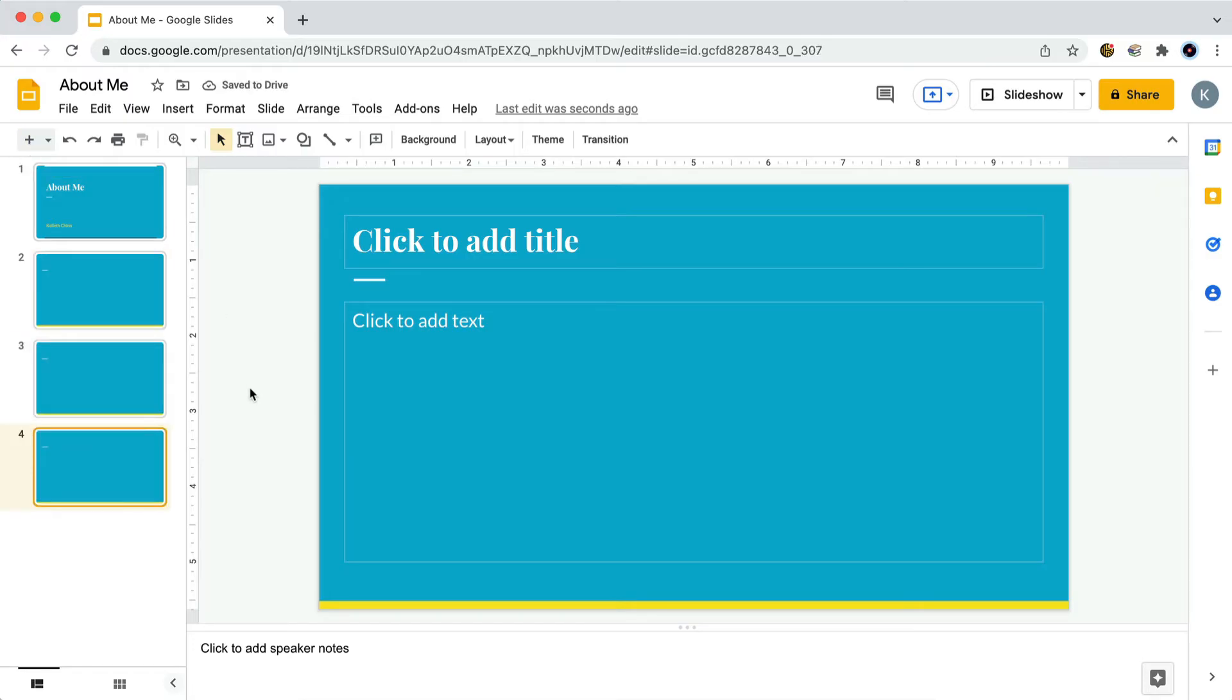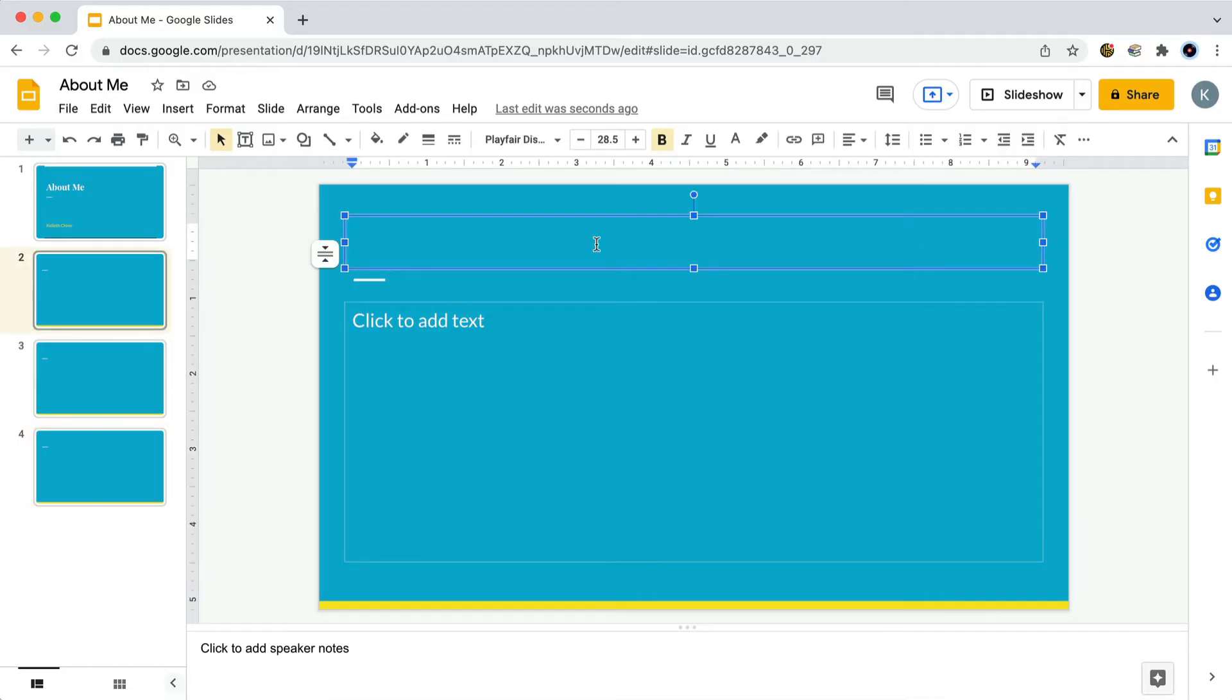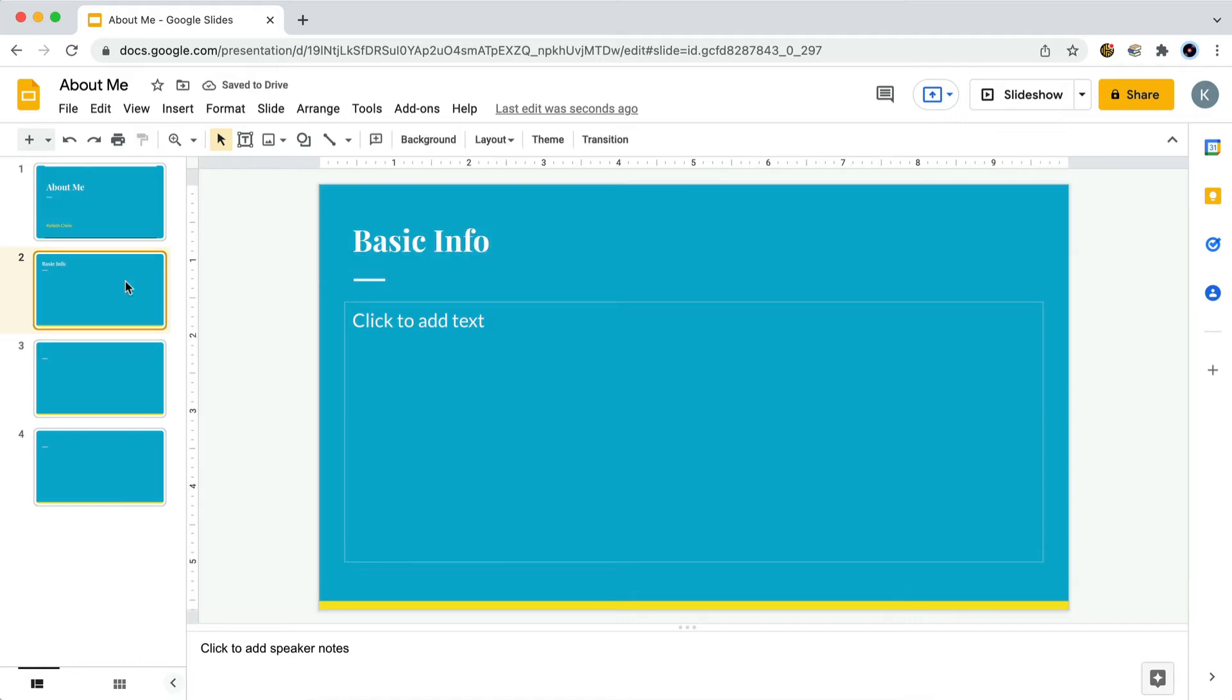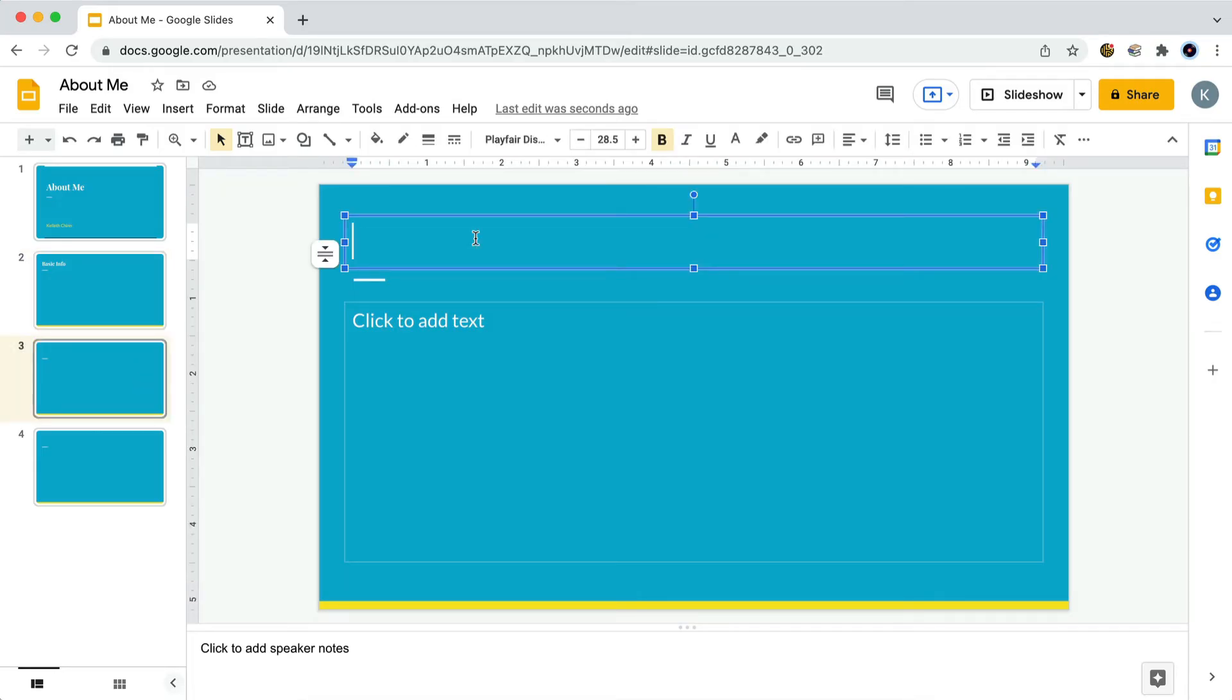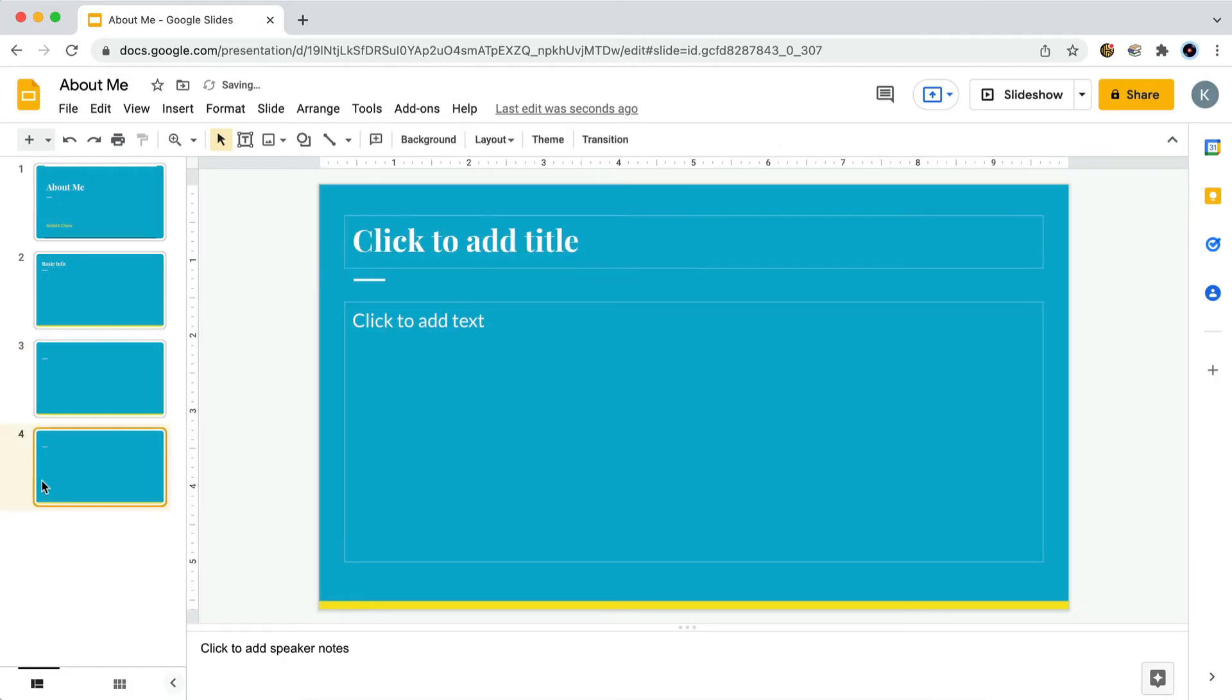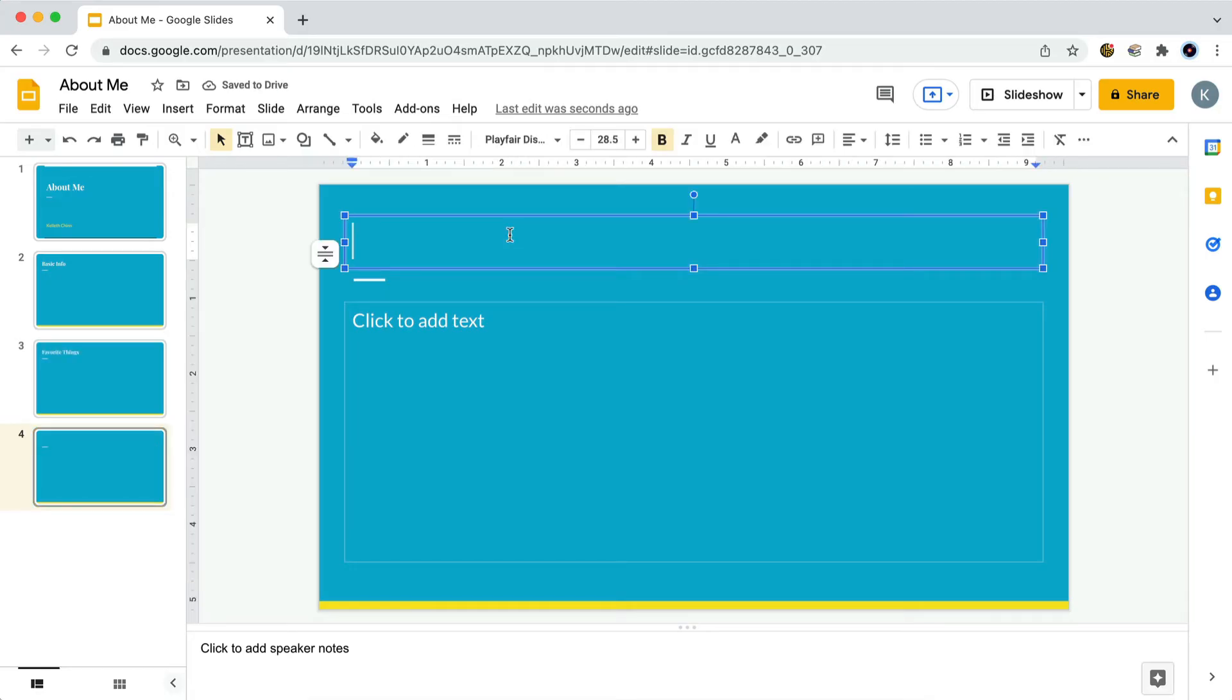And now let's add headings to each of these new slides. To go back to the second slide, we just click on the thumbnail for slide number two. Let's click to add a title, and we'll call this slide Basic Info. And then we'll give titles to the rest of the slides. Slide three, we'll call Favorite Things. Slide four, we'll call Interesting Facts.